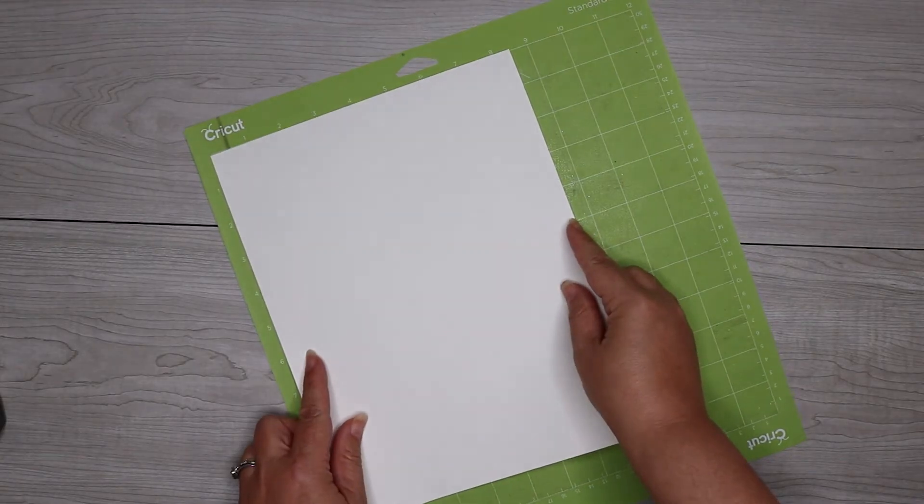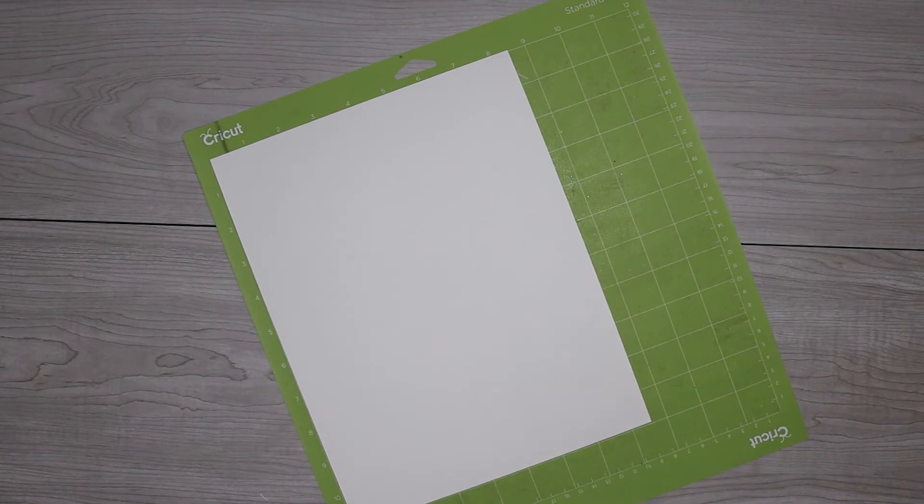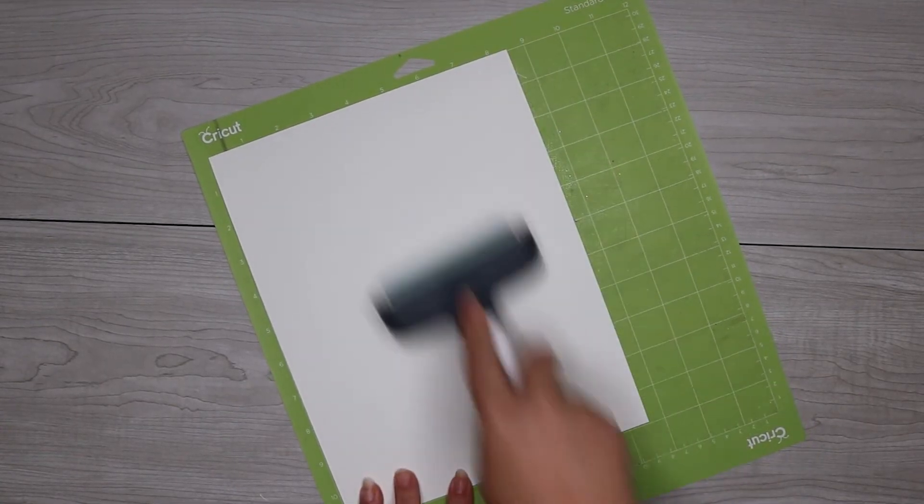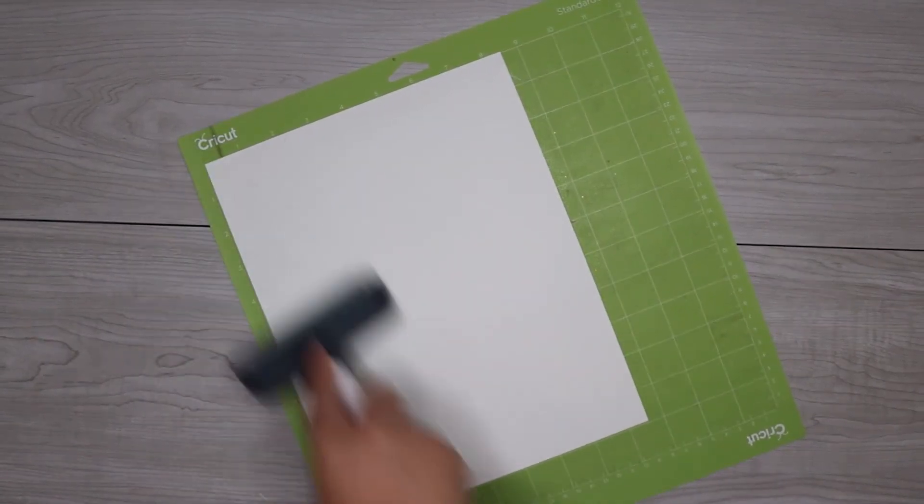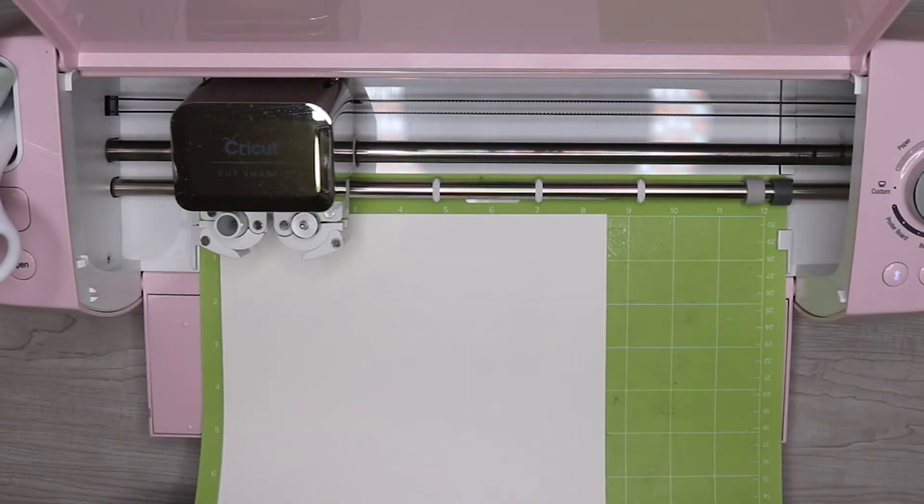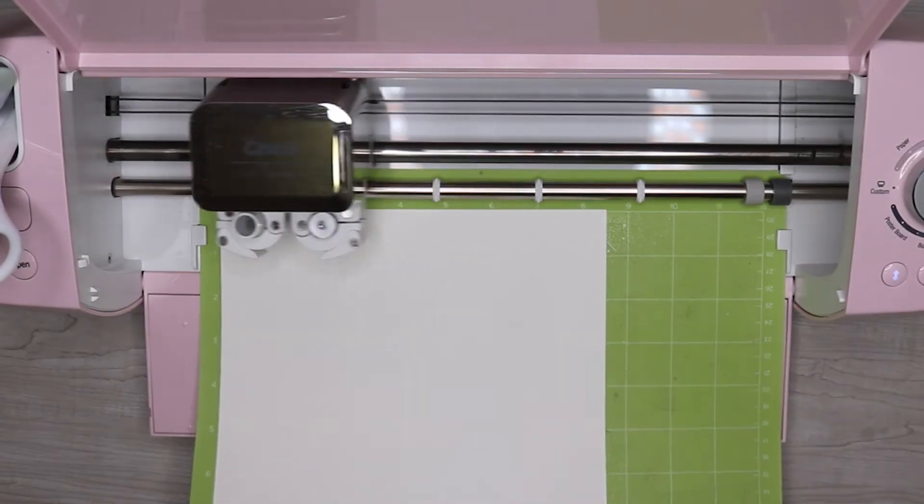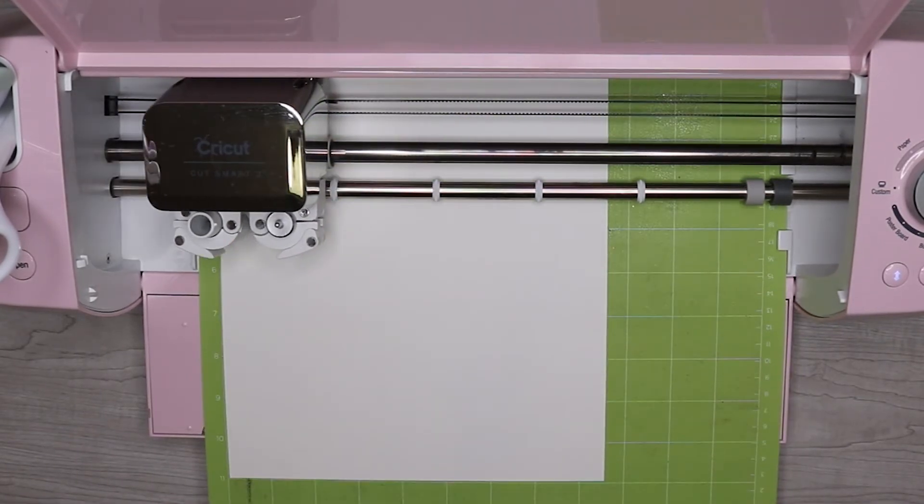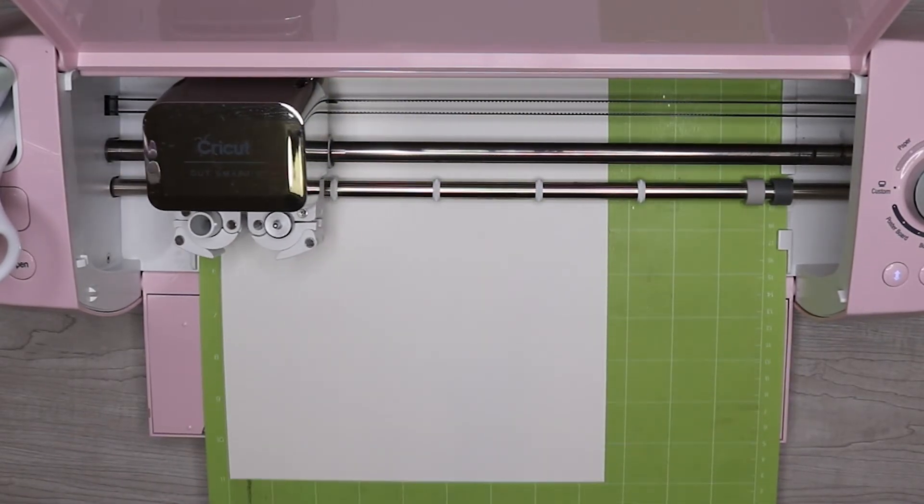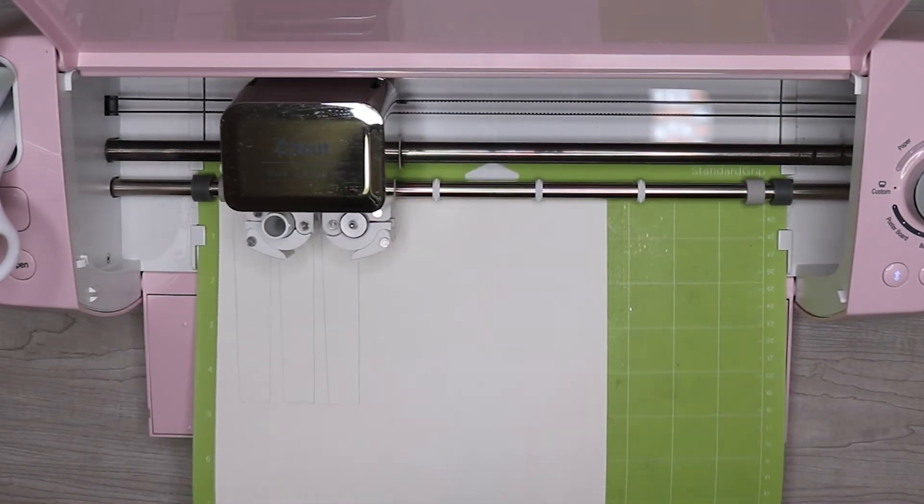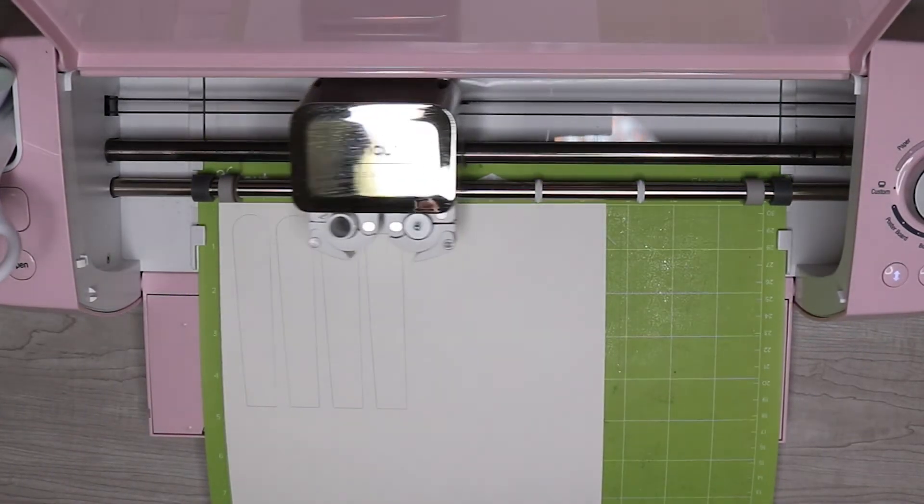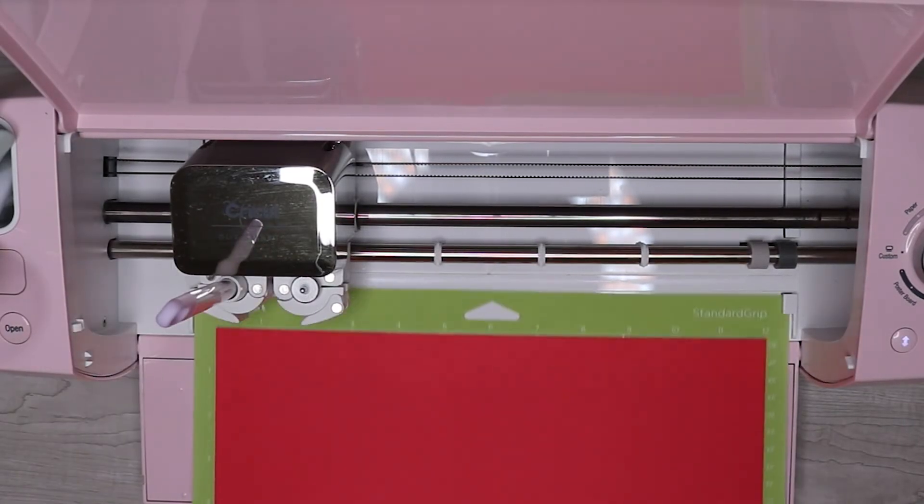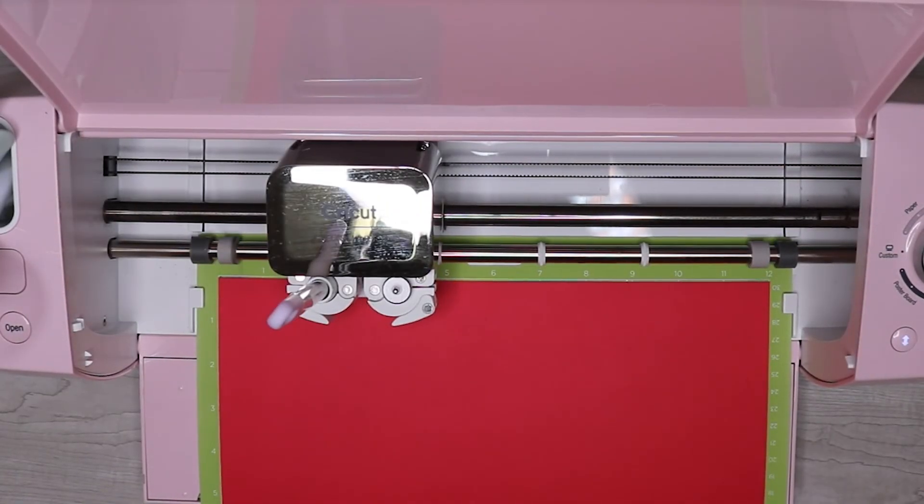Make sure to press your cardstock down really well on the mat. You can use a blue or one of your used green mats with cardstock. I don't recommend using a brand new green mat though because it's going to be a little too sticky. Load your mat first by pressing the green arrow. And then press the green flashing Cricut button for your Cricut to start cutting. I'm using a medium weight cardstock for this gift card holder.